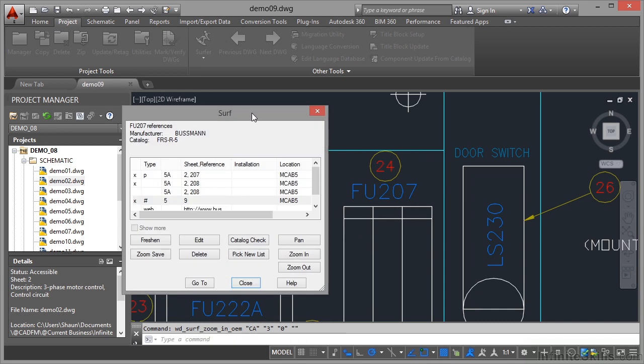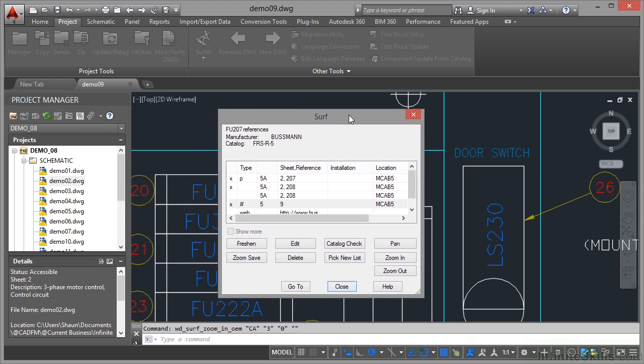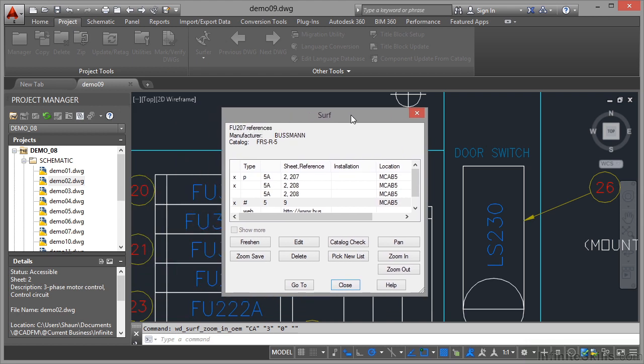That's another way of getting around and moving around your drawings in AutoCAD electrical. But what you're doing is filtering by component rather than just going up and down the drawing list, which is actually a much more logical way of doing it because you're following the flow of the circuit and the electrical installation that you've created in your AutoCAD electrical drawings.